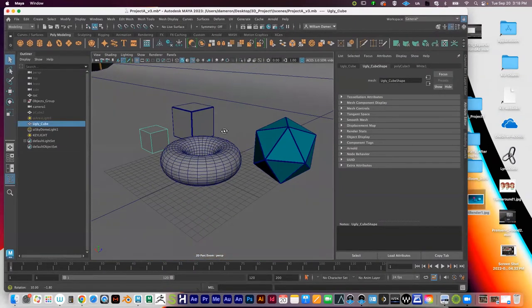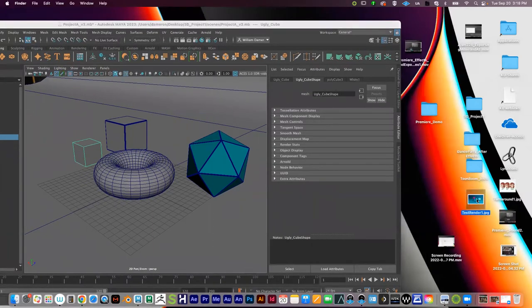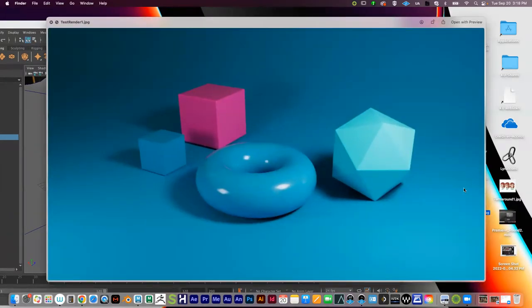Starting this lesson off — just to quickly recap what we've talked about so far — we have our objects in the scene, and when I render right now it looks something like this. This is with the more high-resolution render. Some good things and some bad things about this render, which I did on purpose. The cube right here — the light's not hitting it quite right because it needs that lip on it.